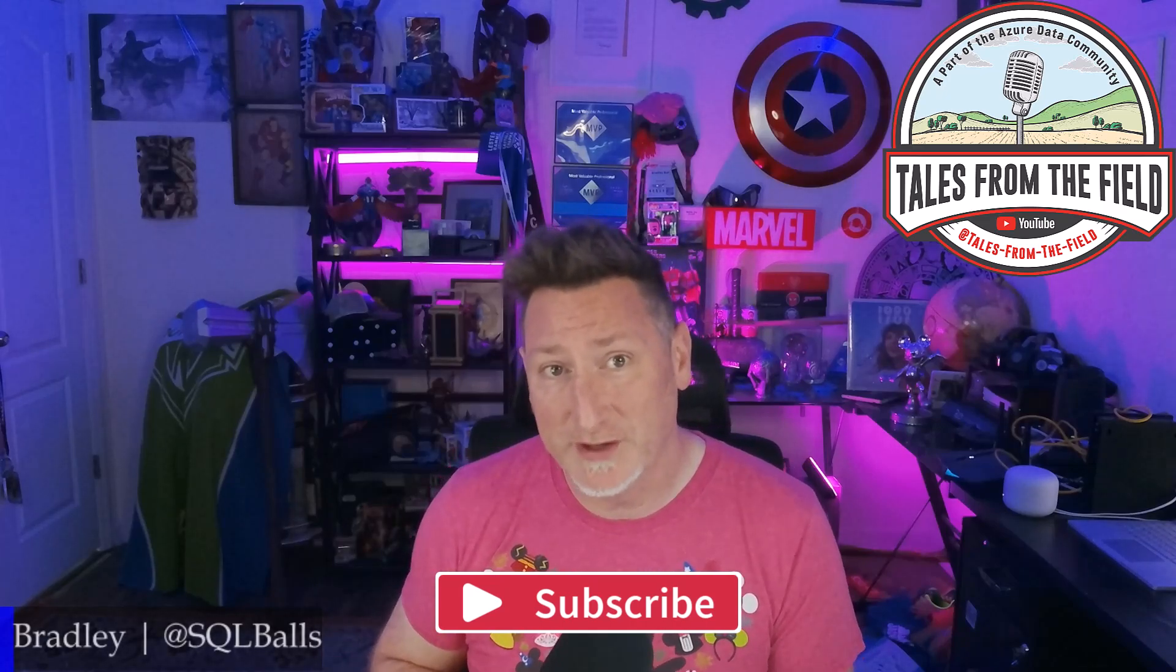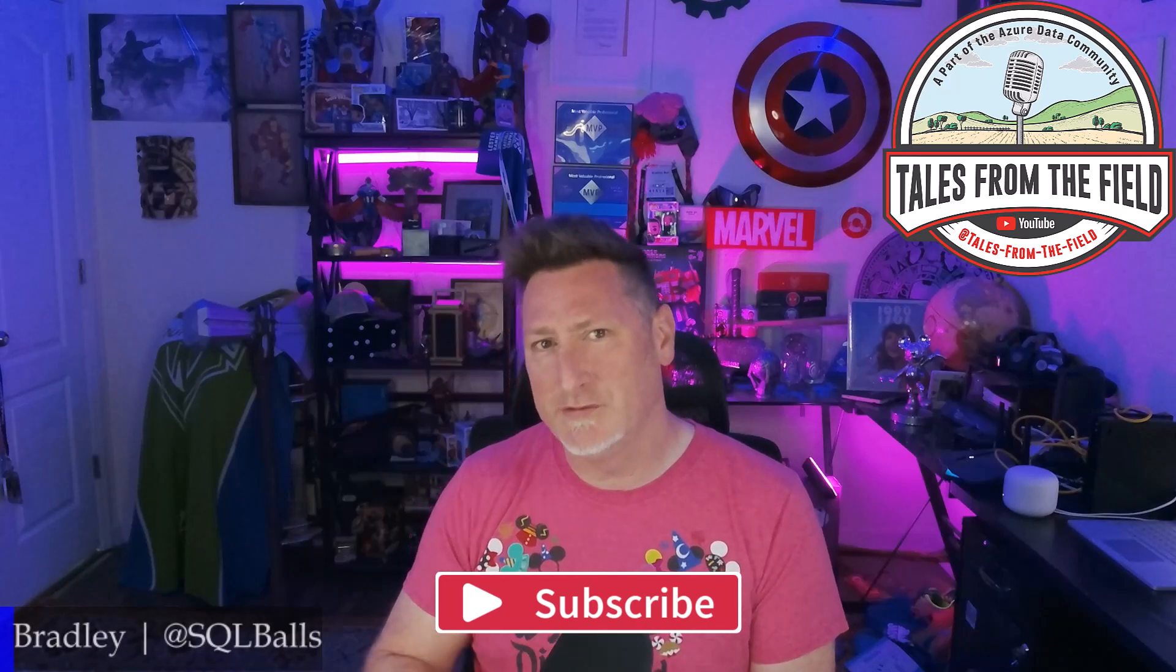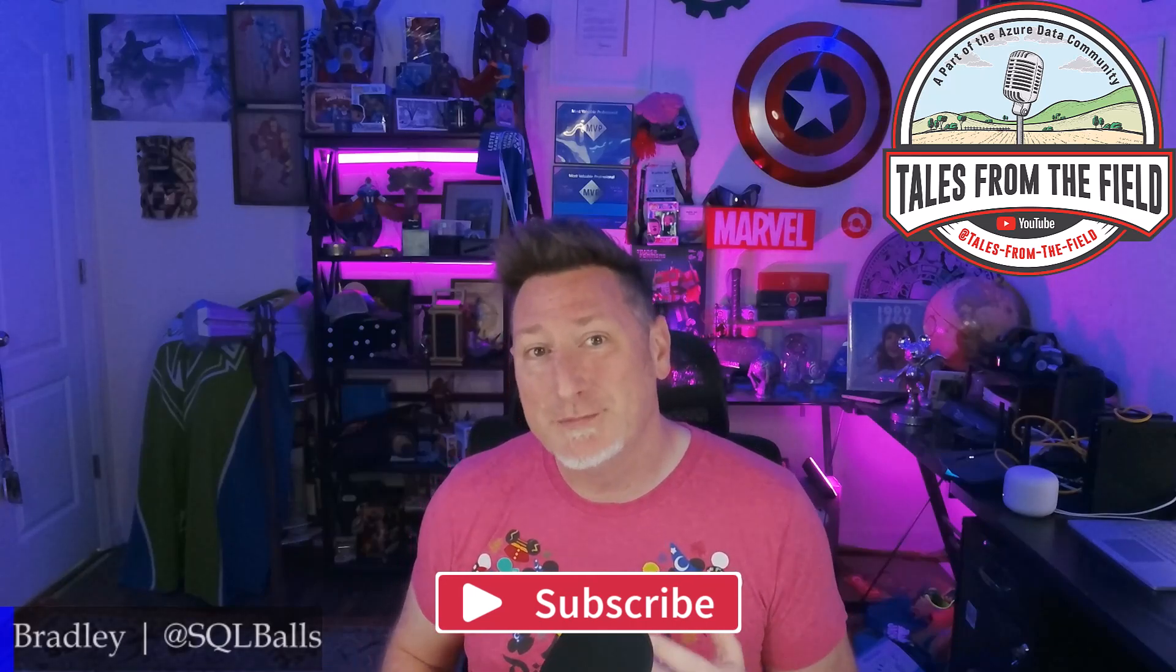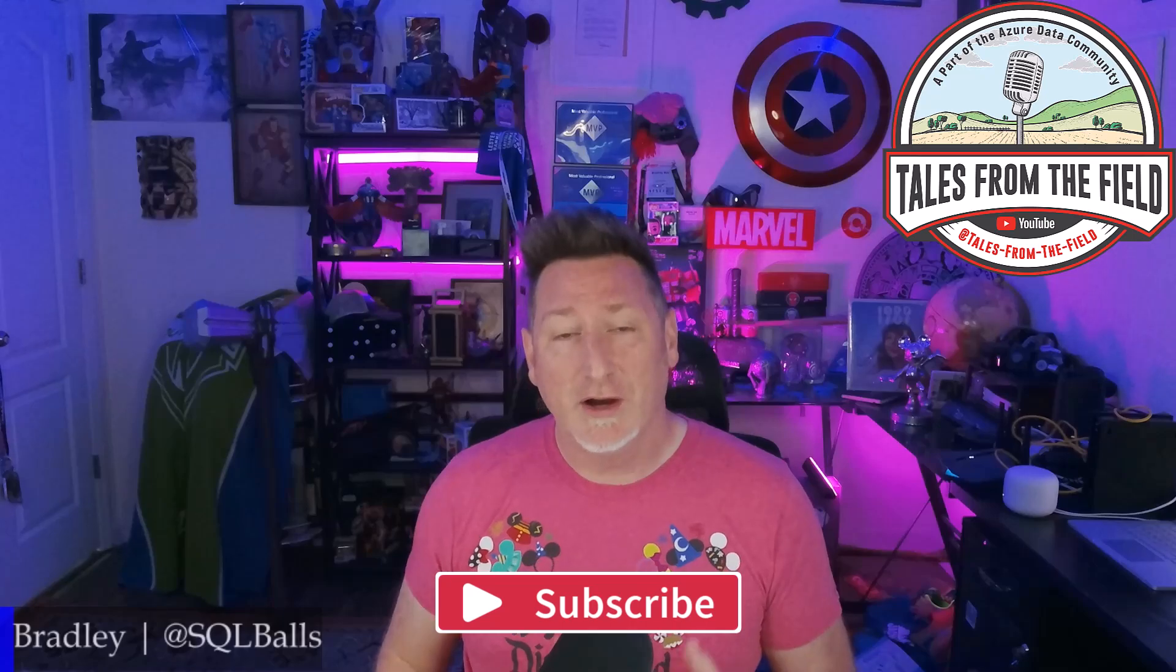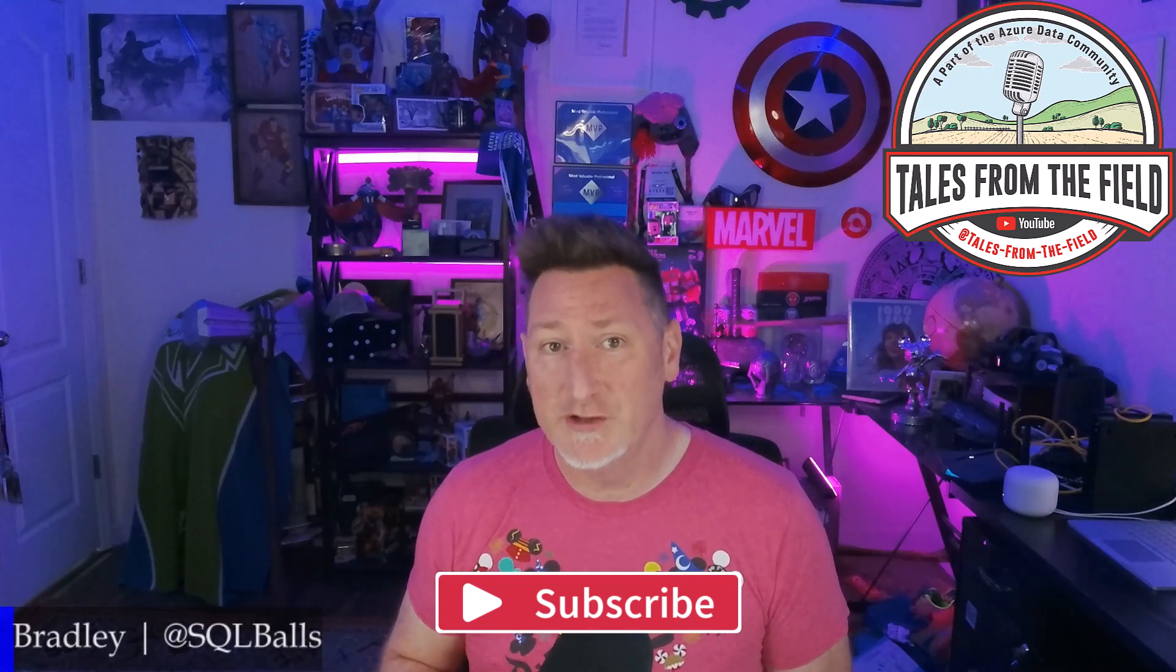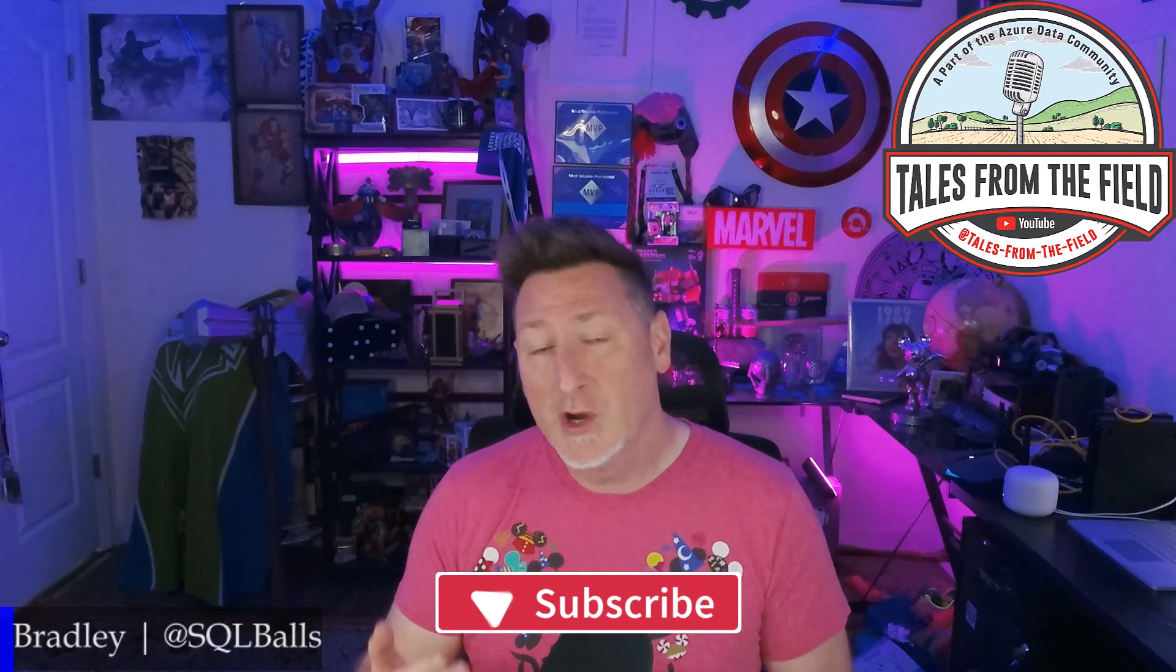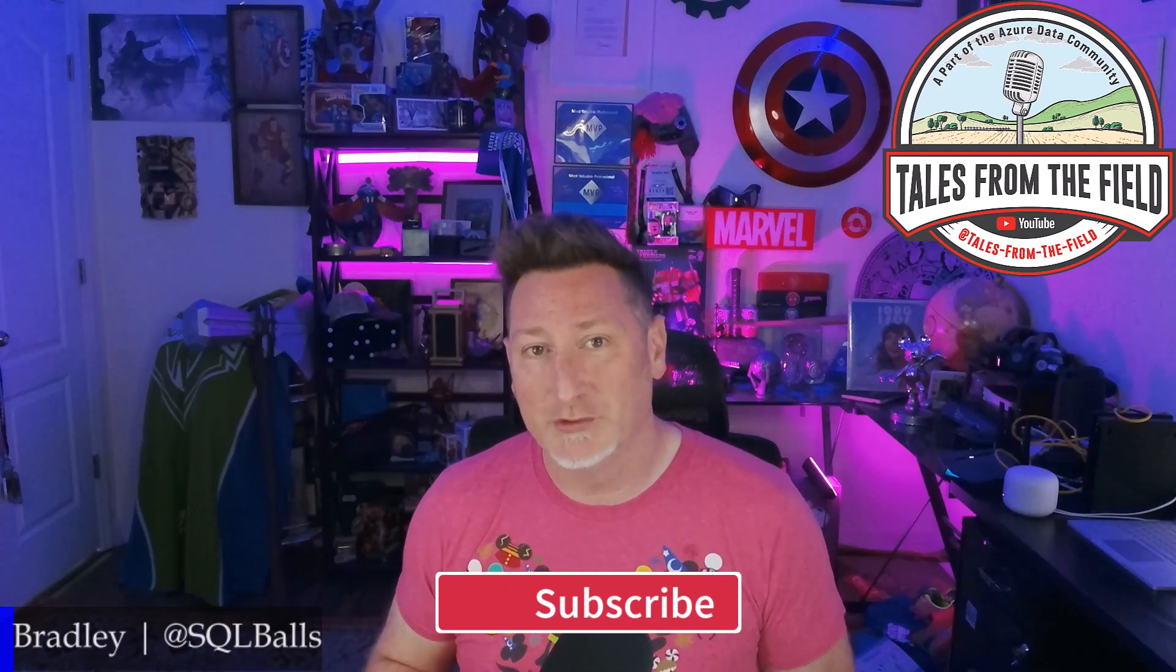Before we go any further, if this is your first time finding your way over to Tales from the Field, give us a like and give us a subscribe. We drop content on Mondays, Tuesdays, and Wednesdays. On Mondays and Wednesdays, we have our MS Tech Bits. On Tuesdays, we either have a live stream with a product group or we have the Azure Data Community Roundtable celebrating the creators in the Azure Data Community. Well, that's enough of this. Let's go ahead and get over that great content.